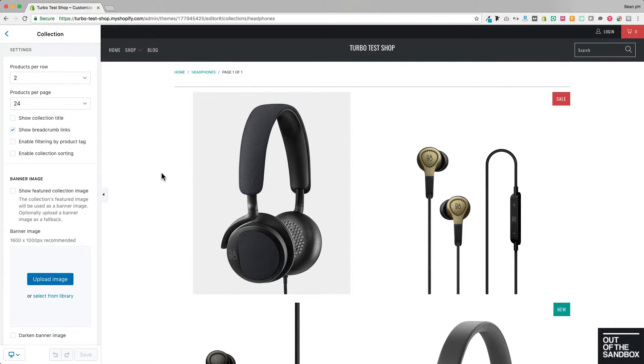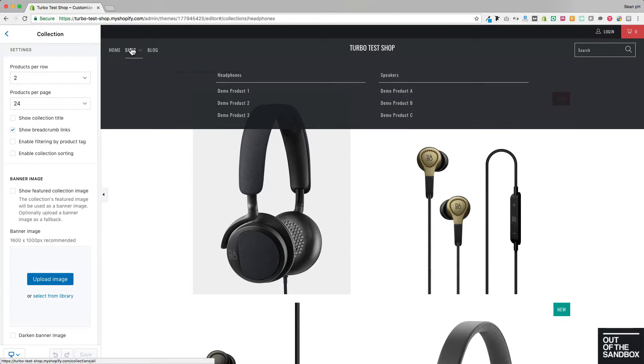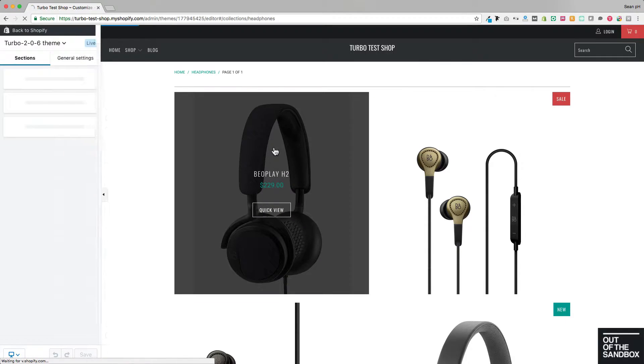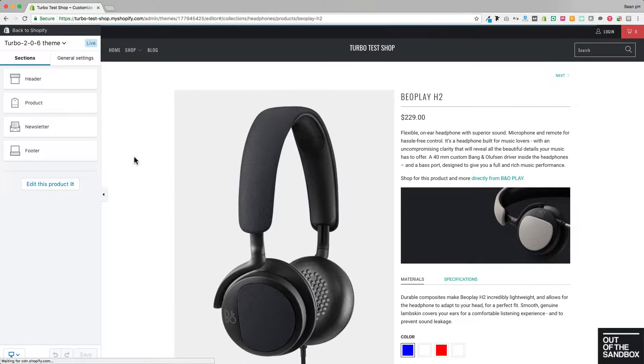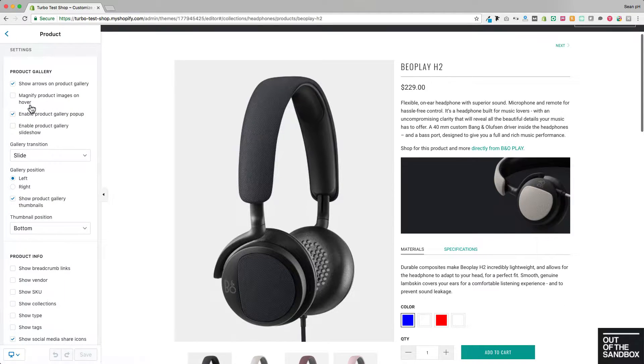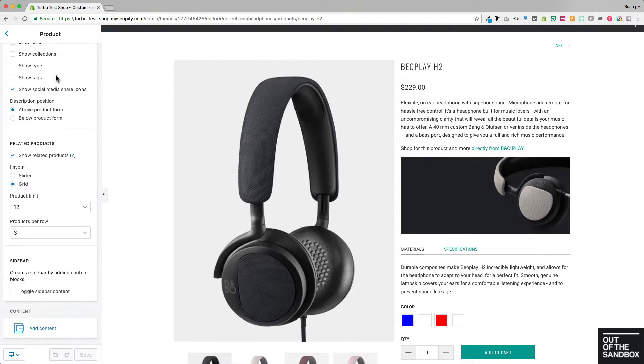Likewise, if I would like to access the product page settings, I can either navigate to a product through my main menu, or I can just click on the thumbnail image here from the collection page to access the product page and see the product page settings.